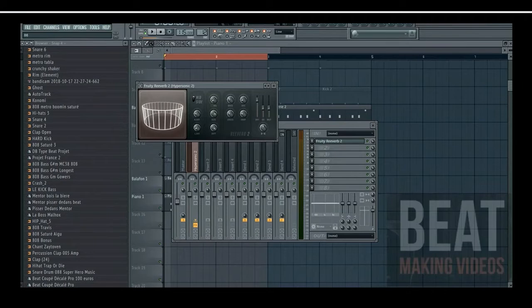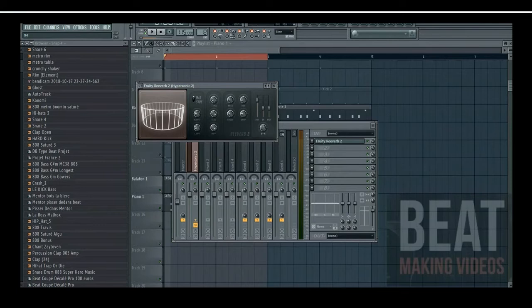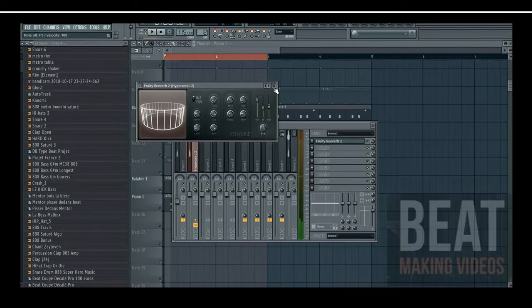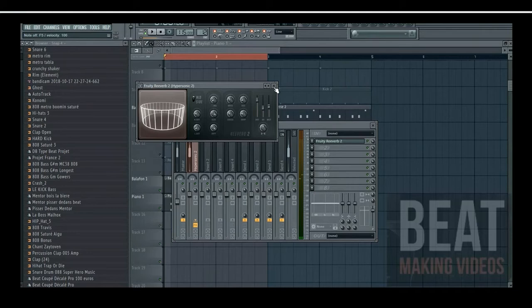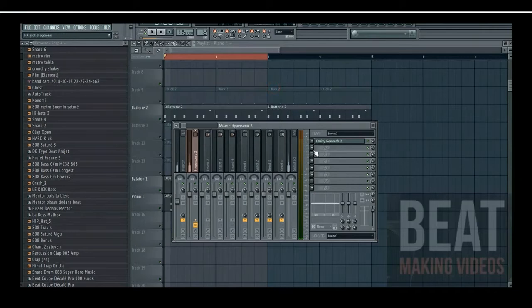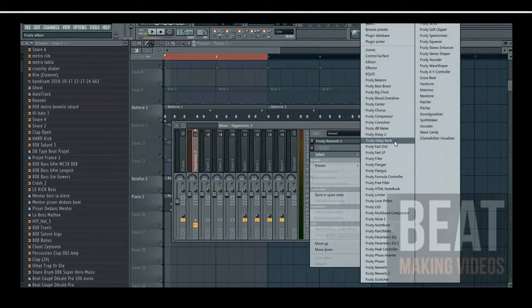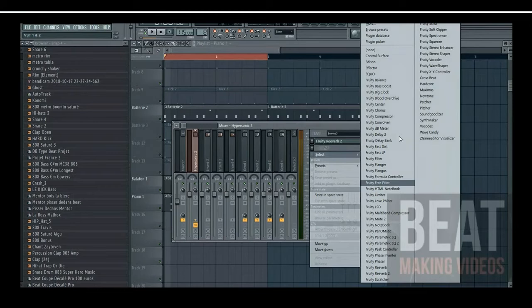Voilà, j'ai remonté un peu ici, tu vois. Maintenant ici je vais mettre de l'écho.